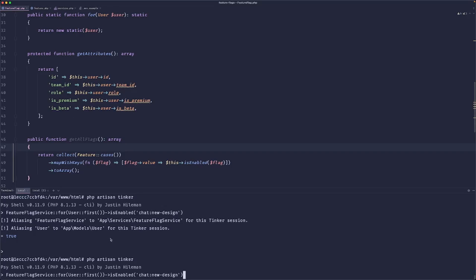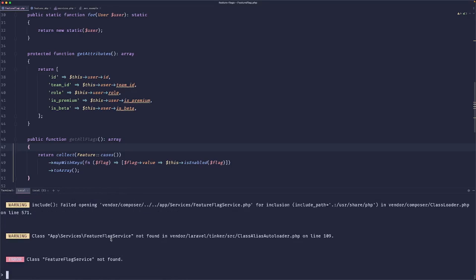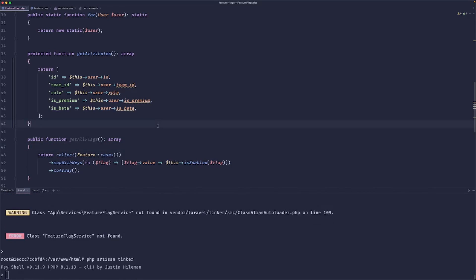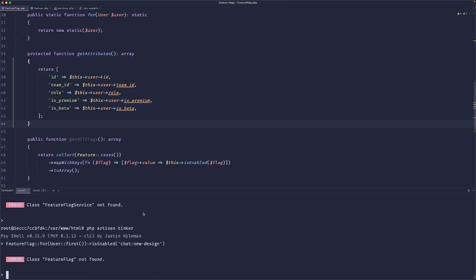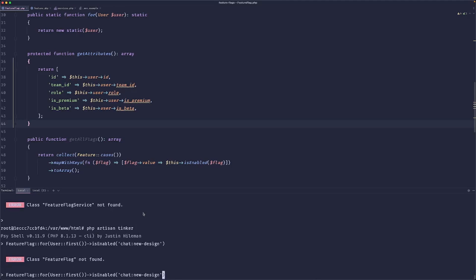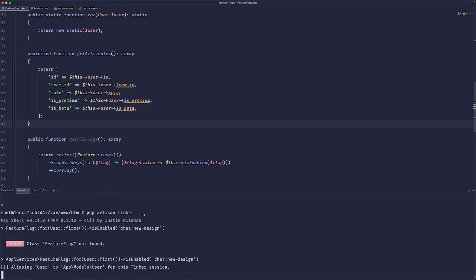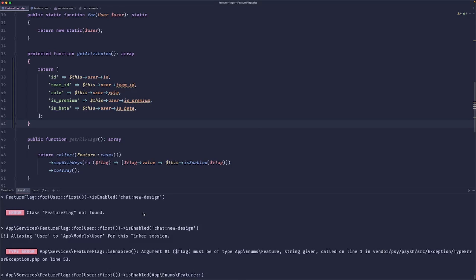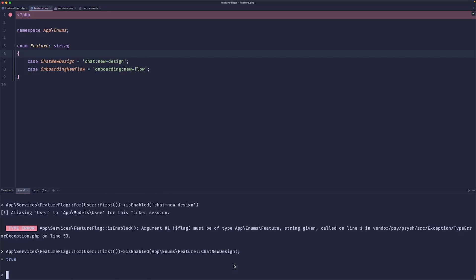Okay. And now let's do feature flag for user is enabled. This will fail for a multitude of reasons. Yes, we want to do feature flag for user is enabled. And now we need to pass our app enums feature. So 'chat_new_design'. And this will return true. So now we just have the same thing, but it's better typed.